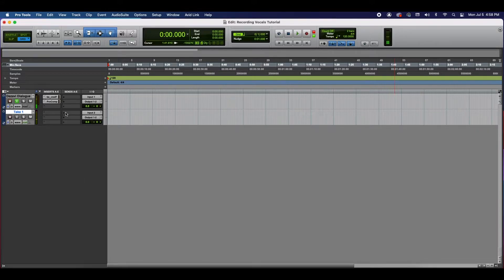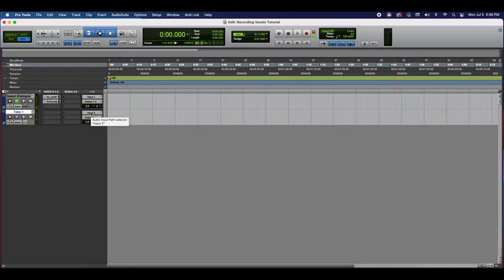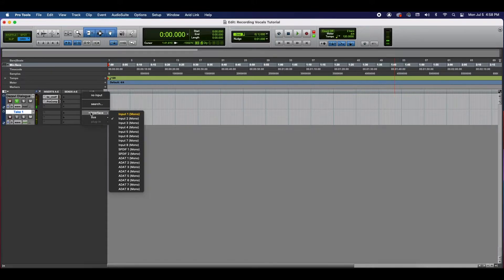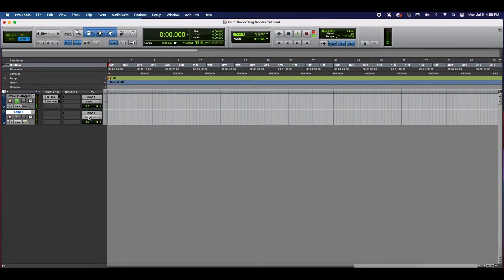The next thing you want to take care of is your inputs and outputs. You want to select the input to which your microphone is connected. That depends on your setup. In our case, it's going to be input one. So we're going to go to input interface, input one. So now we have the proper input selected. The outputs are selected as well.